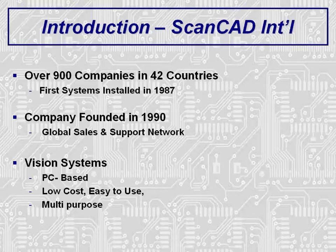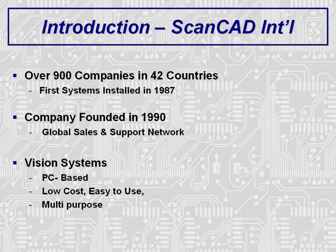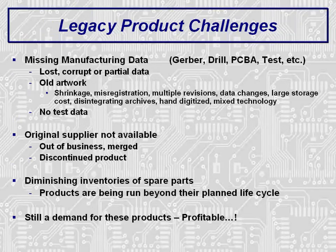ScanCAD systems are all PC-based, low-cost, easy-to-use systems. These systems are also multi-purpose with many applications that can be run on a single system by simply adding additional software modules. ScanCAD systems are designed to simplify the complex technology that is present in the PCB fabrication and assembly environments.